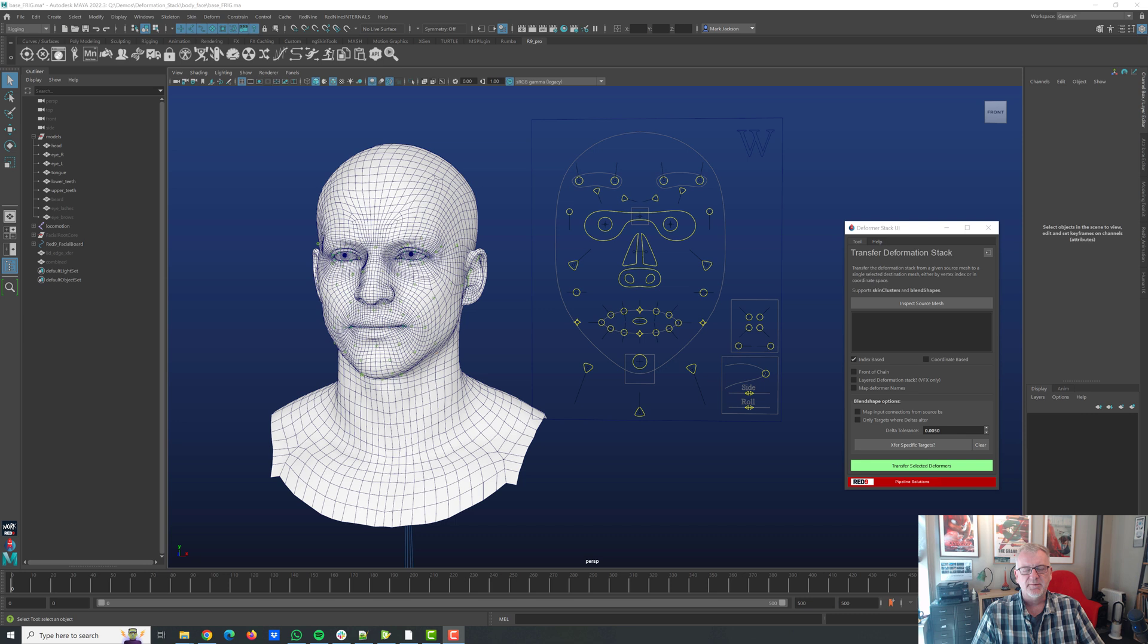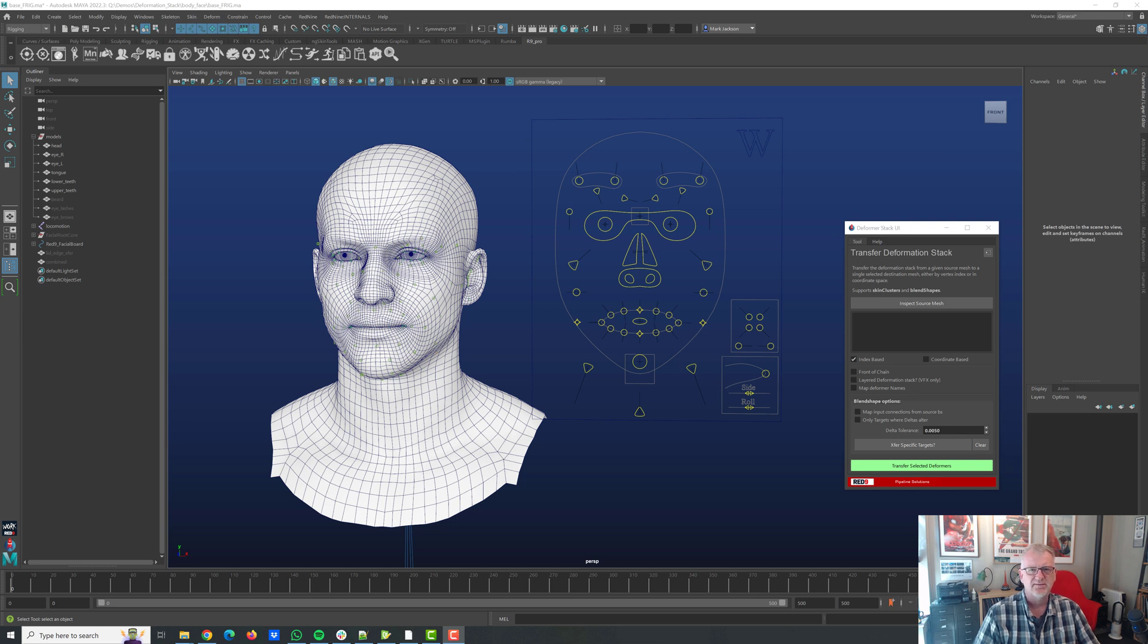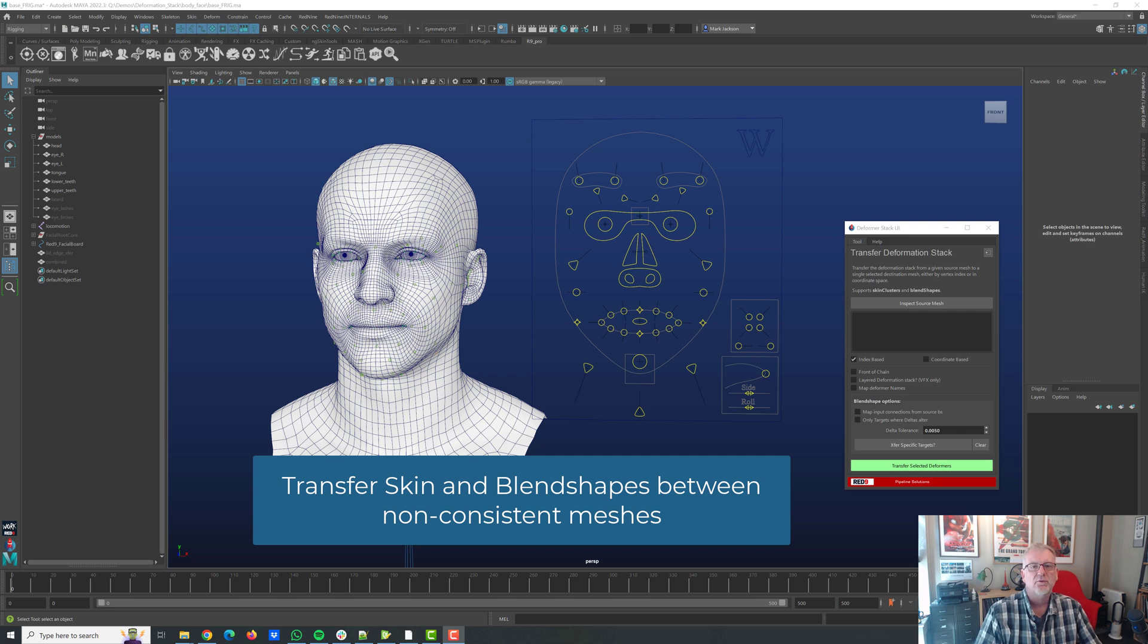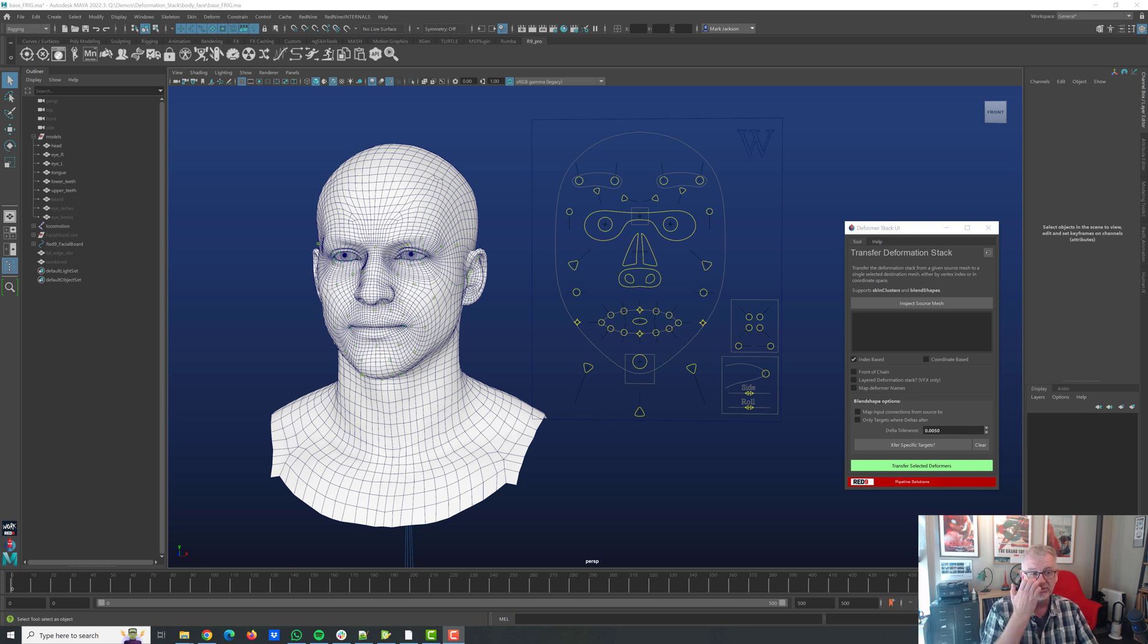Hello, welcome to another Red9 demo, thanks for watching. Today we're going to be going through quite a big update in the Red9 Pro Pack and that includes a new tool called the Transfer Deformation Stack which sounds quite technical but it's really not. It's to do with transferring skinning and blend shapes between objects where you'd normally struggle doing so. It's something we've used extensively on the recent TV and film work that we've been doing and we thought it's about time we exposed it. So let's take a look.